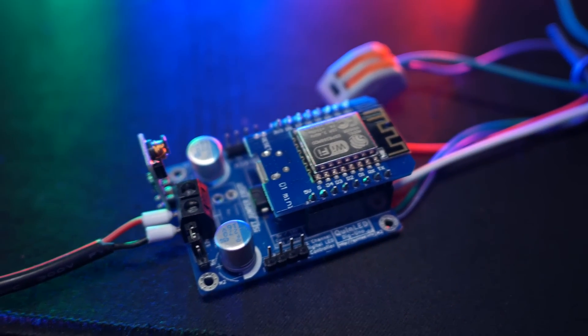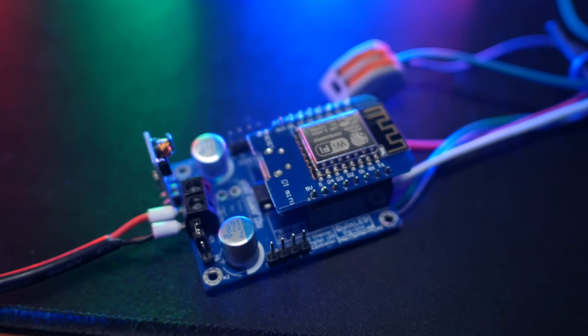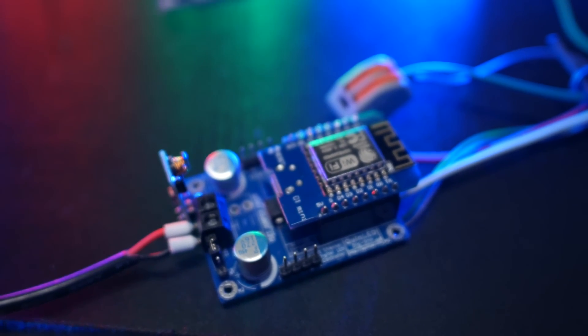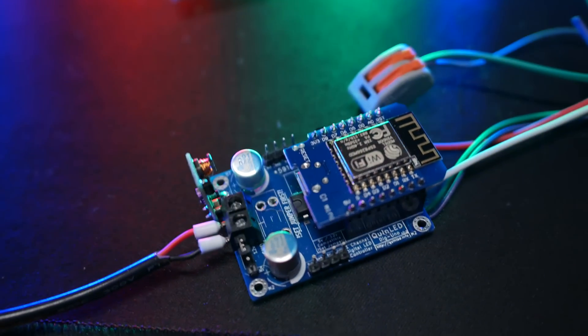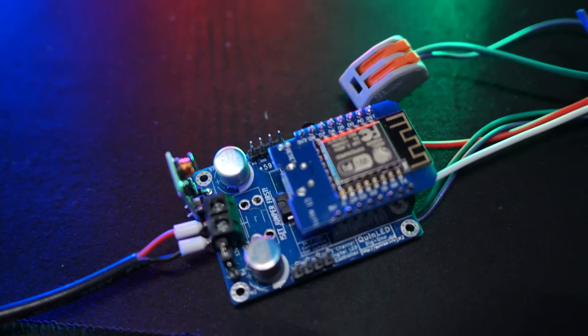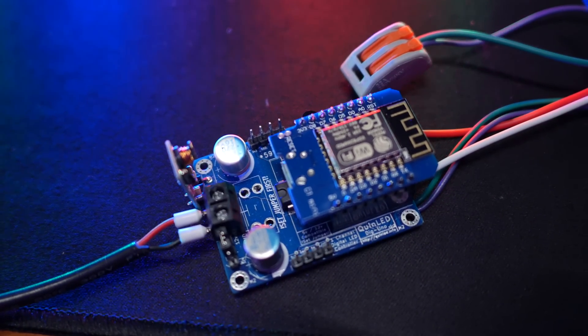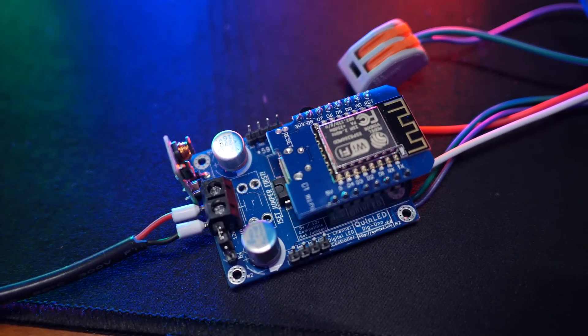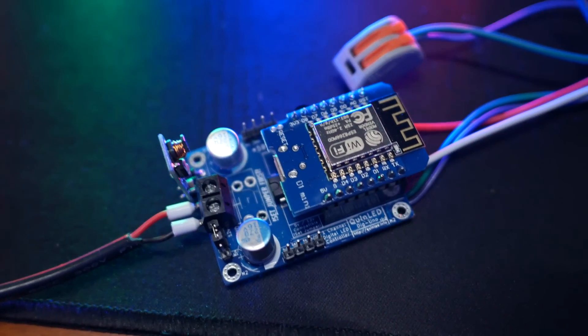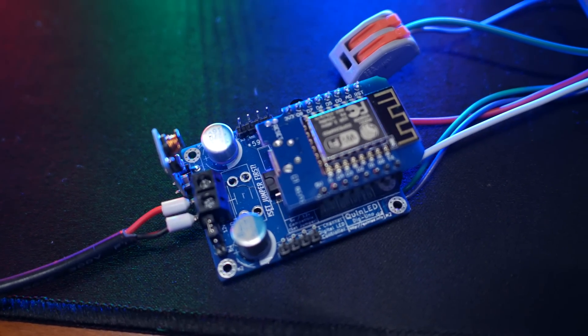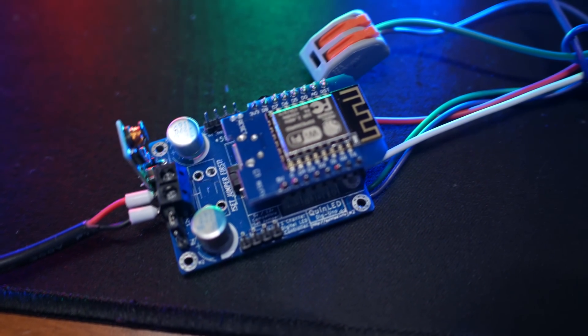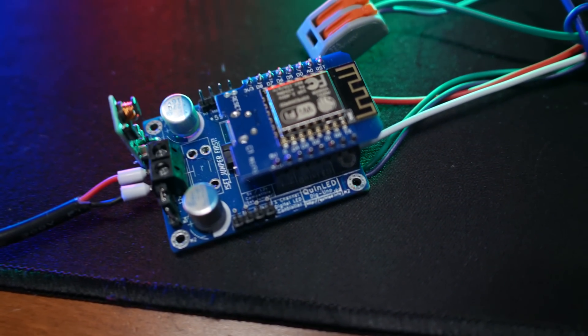Hey guys, welcome to a quick impromptu video. I've talked about the QUIN LED DIG UNO before, and this is currently my newest prototype board.